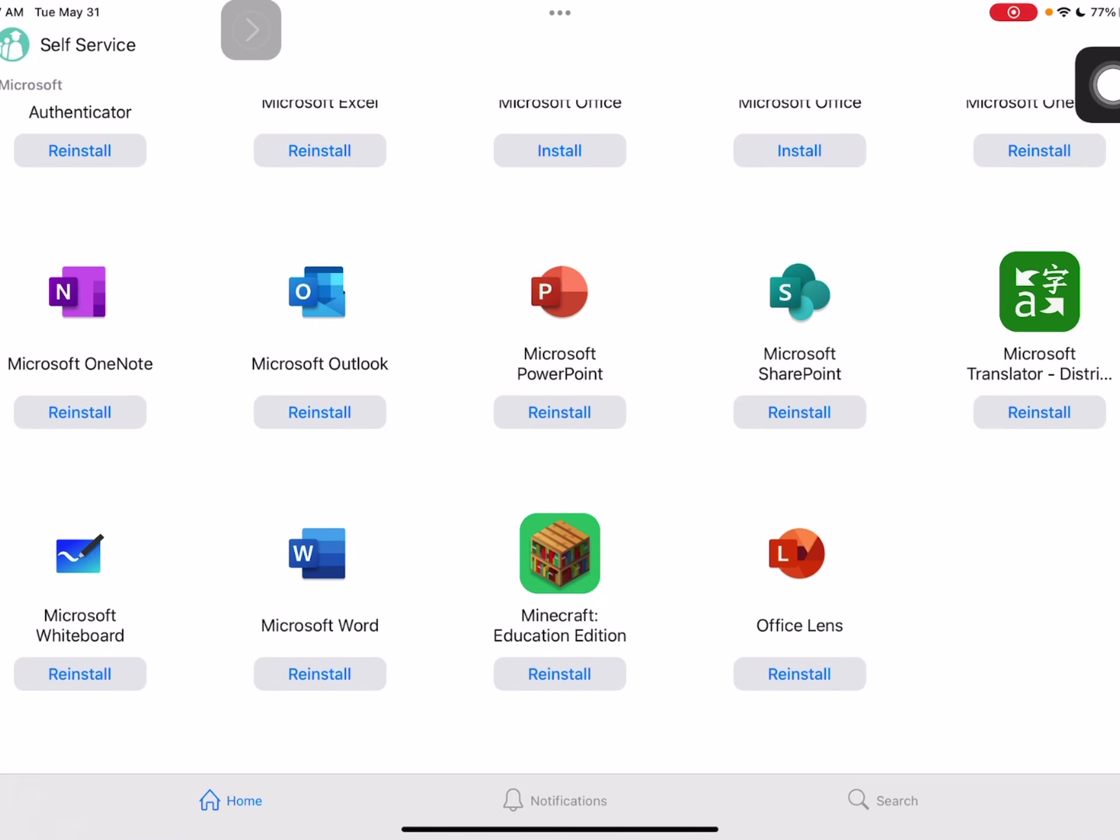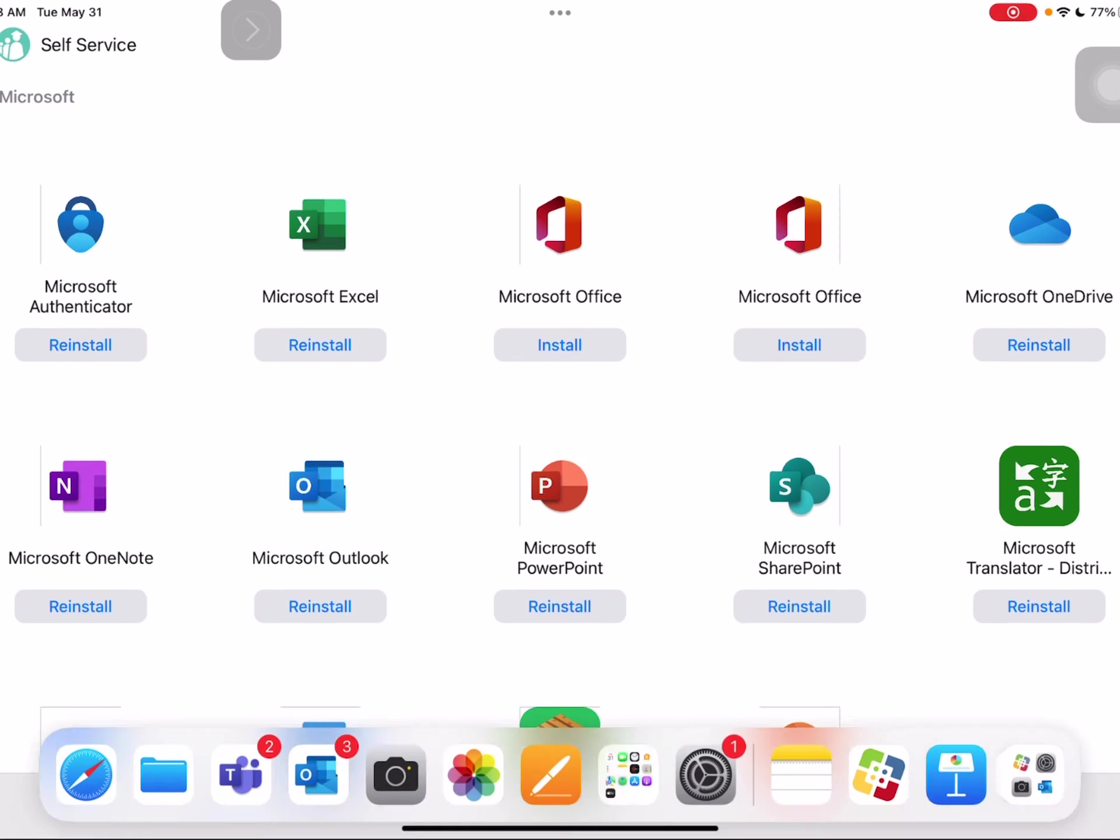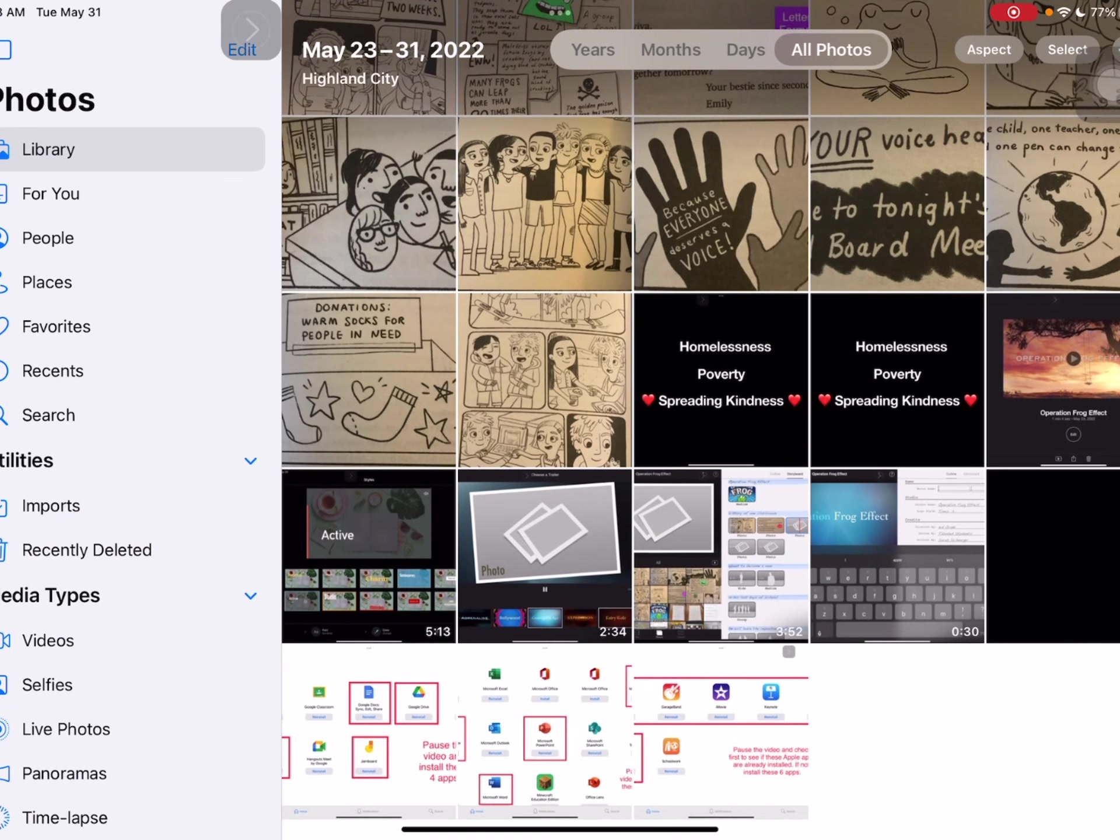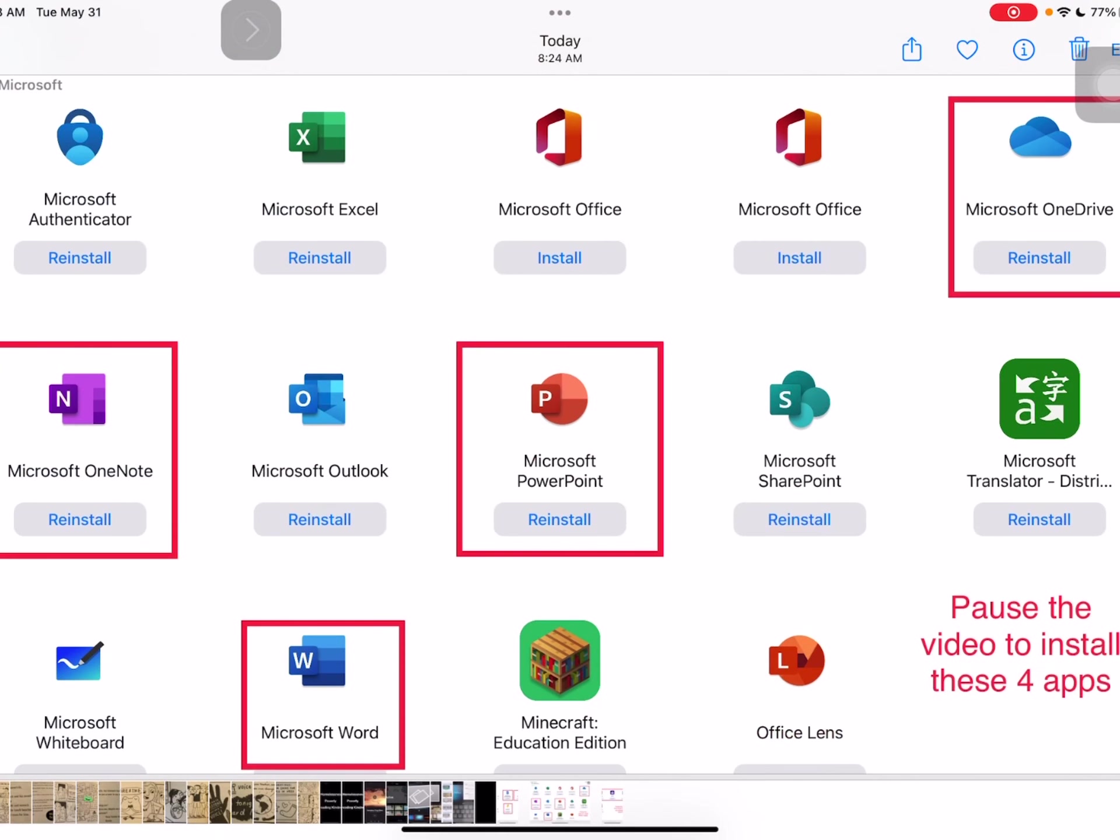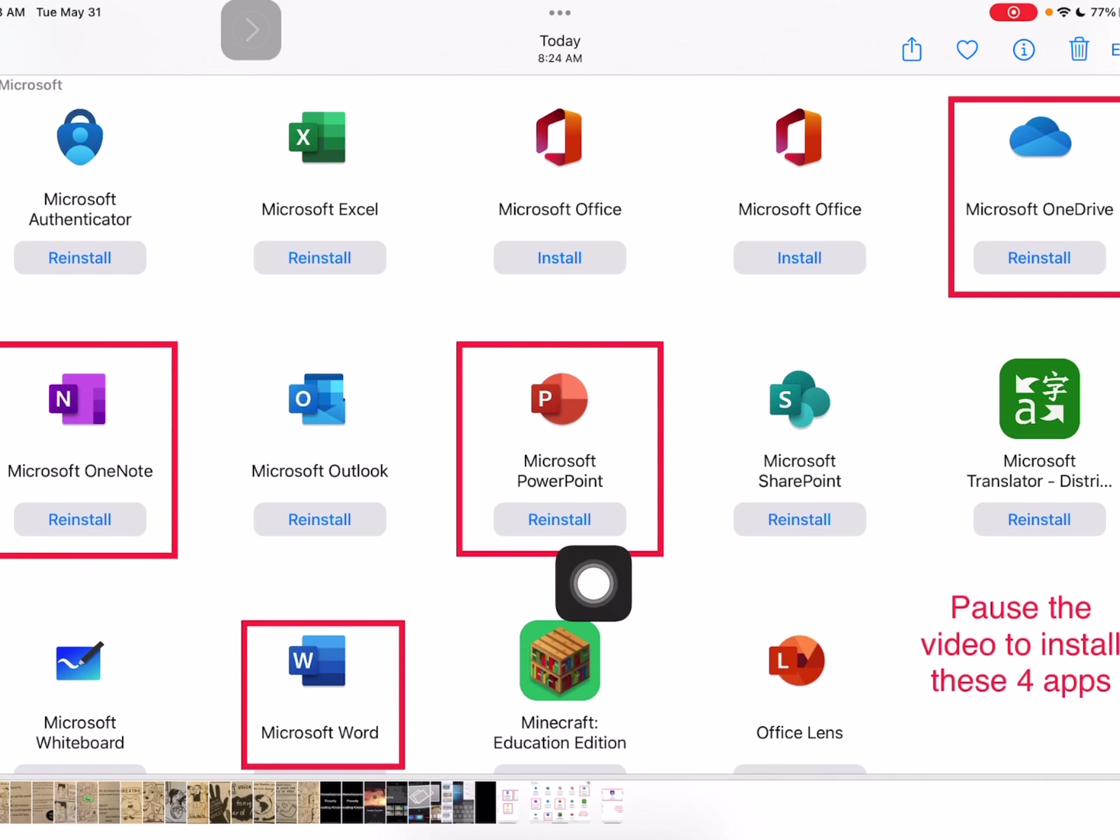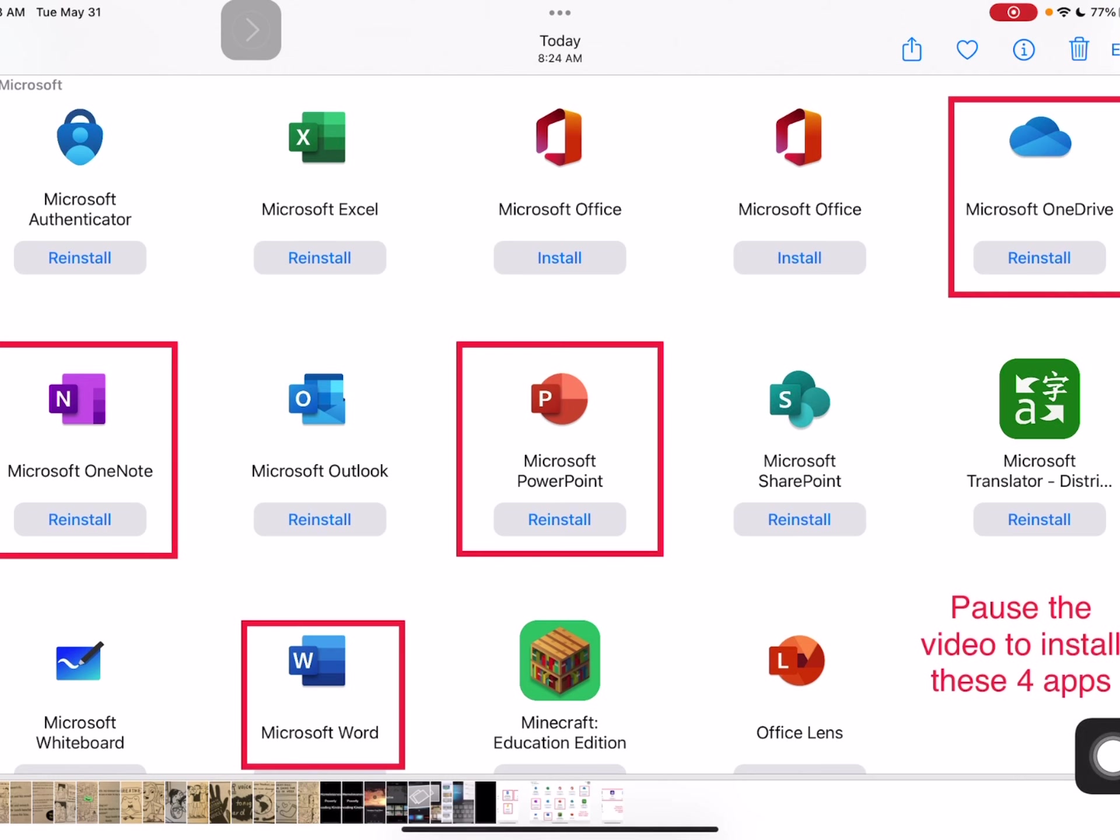Lots of Microsoft apps, but I've taken a picture of the ones in particular. And here those are. So there's really just four. It doesn't mean that we won't use more. But I would like you to, again, pause the video to install these four apps. Microsoft OneDrive, Microsoft OneNote, Microsoft PowerPoint, and Microsoft Word. Once you're done with that, push play on the video.